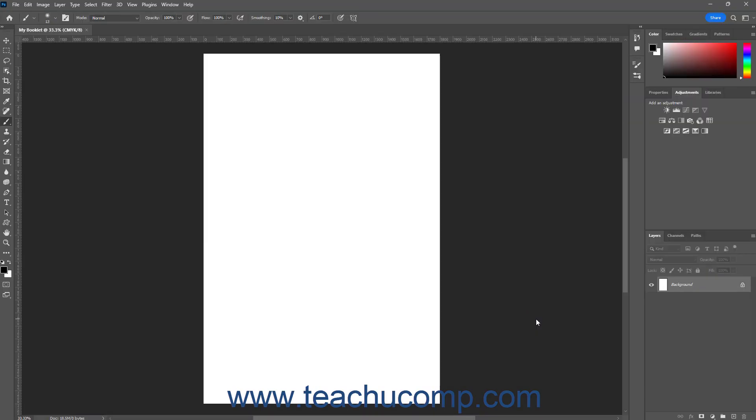After you create a new document in Photoshop, it then appears within the Photoshop workspace where you can begin designing your new digital artwork.